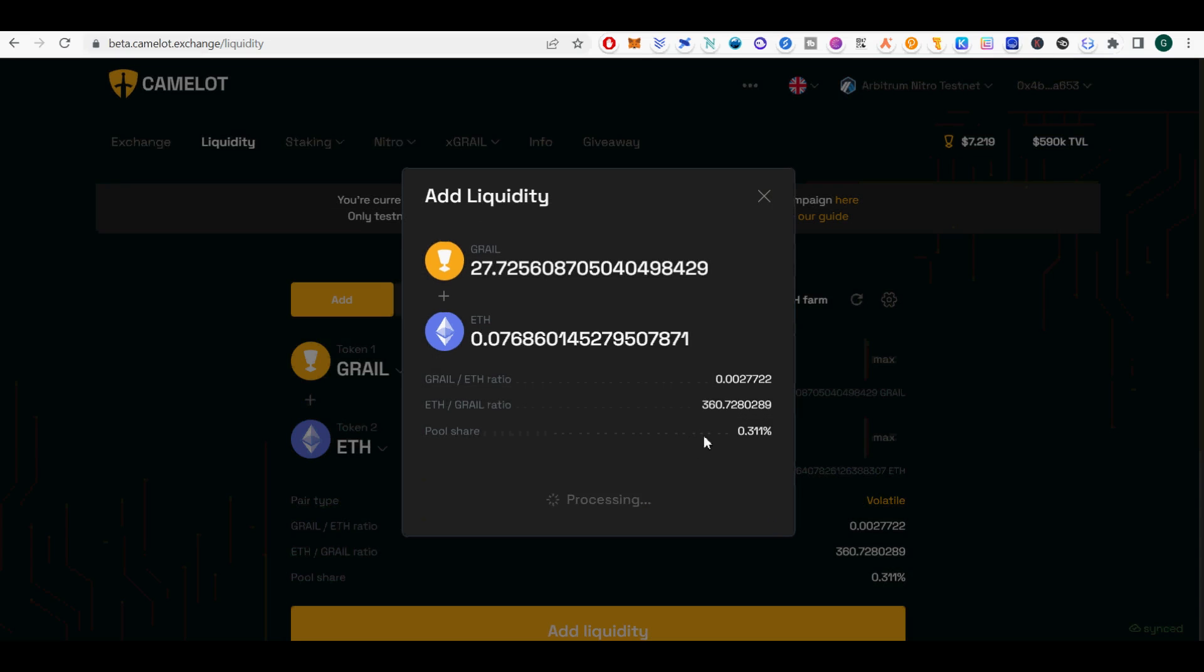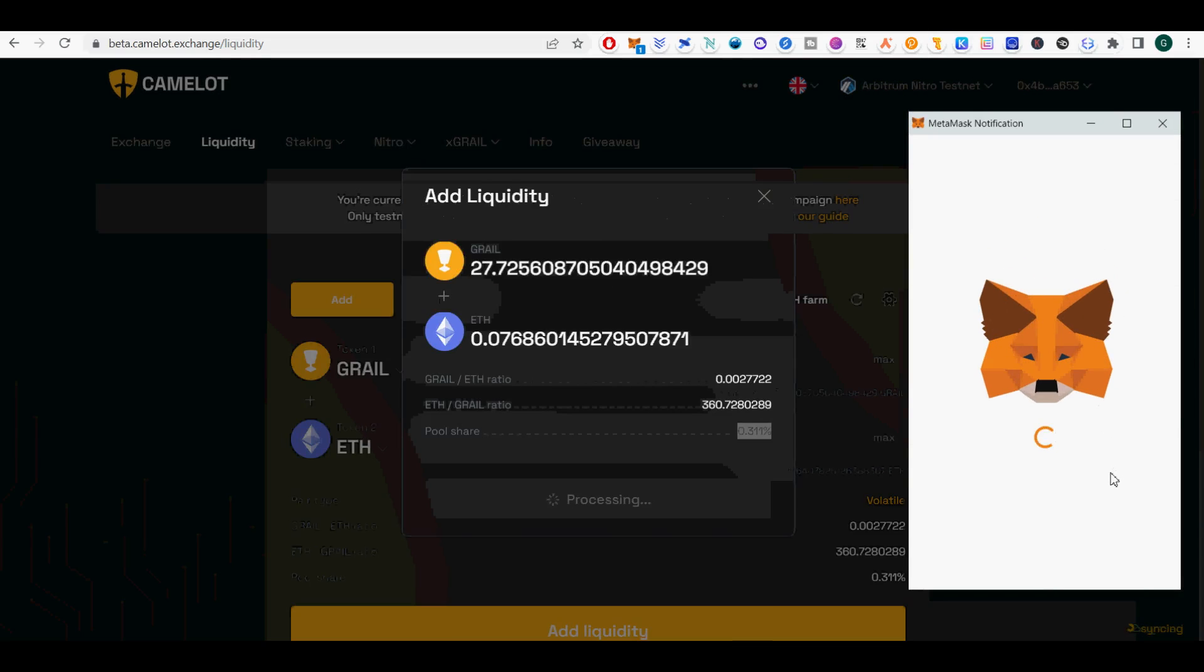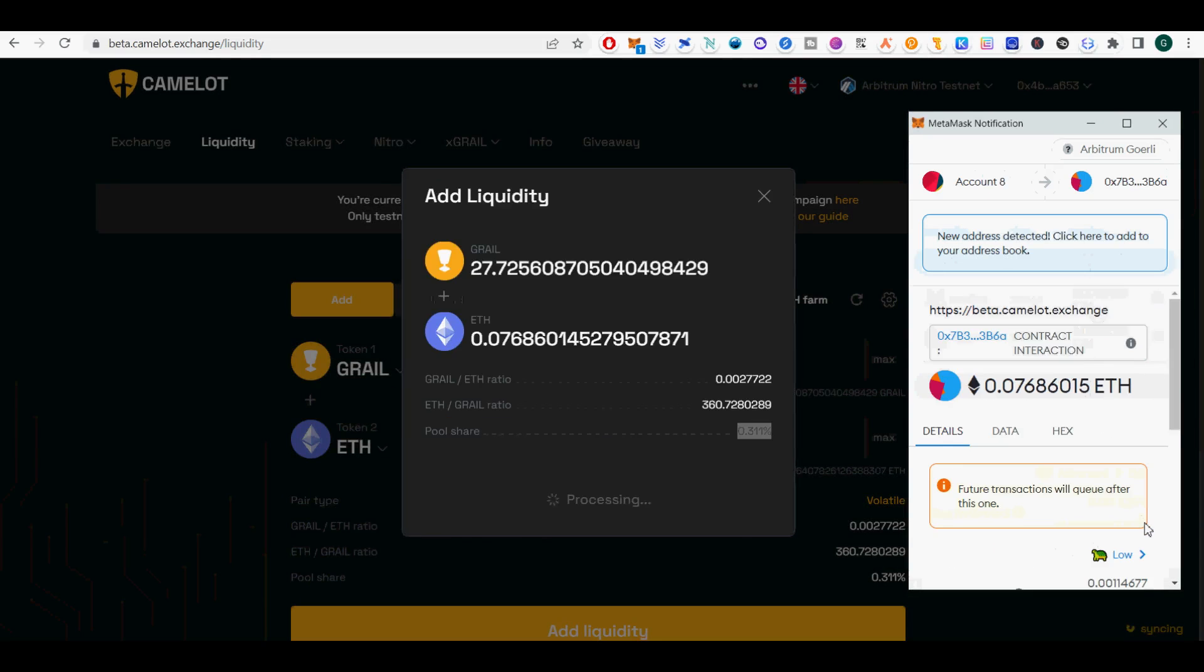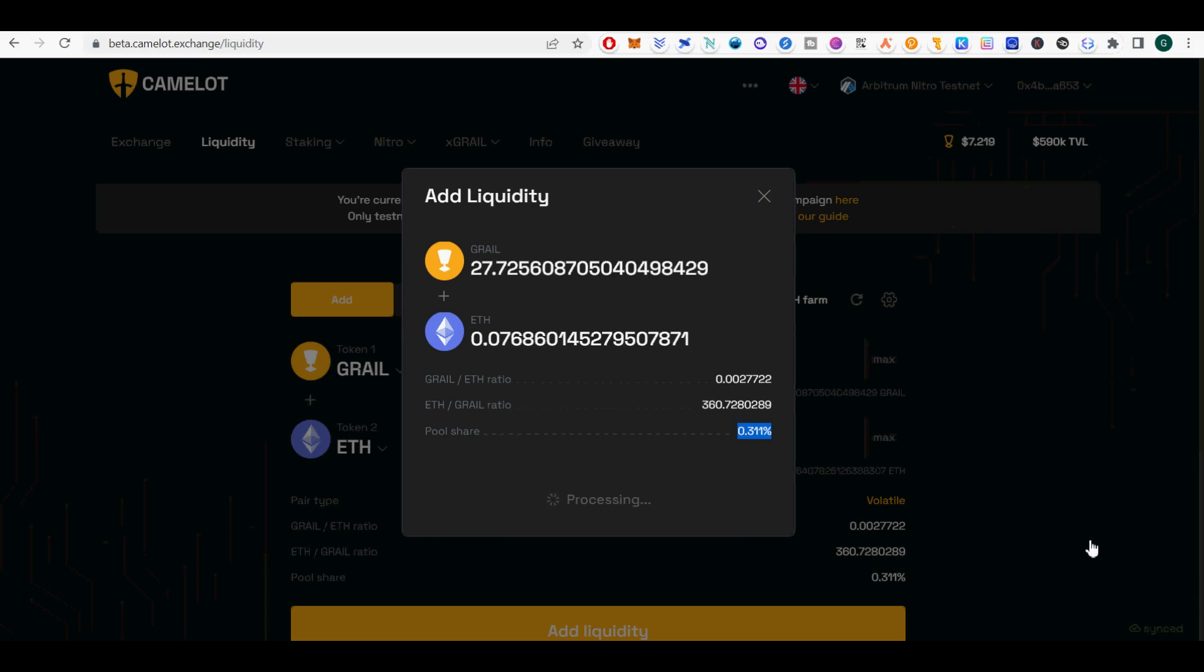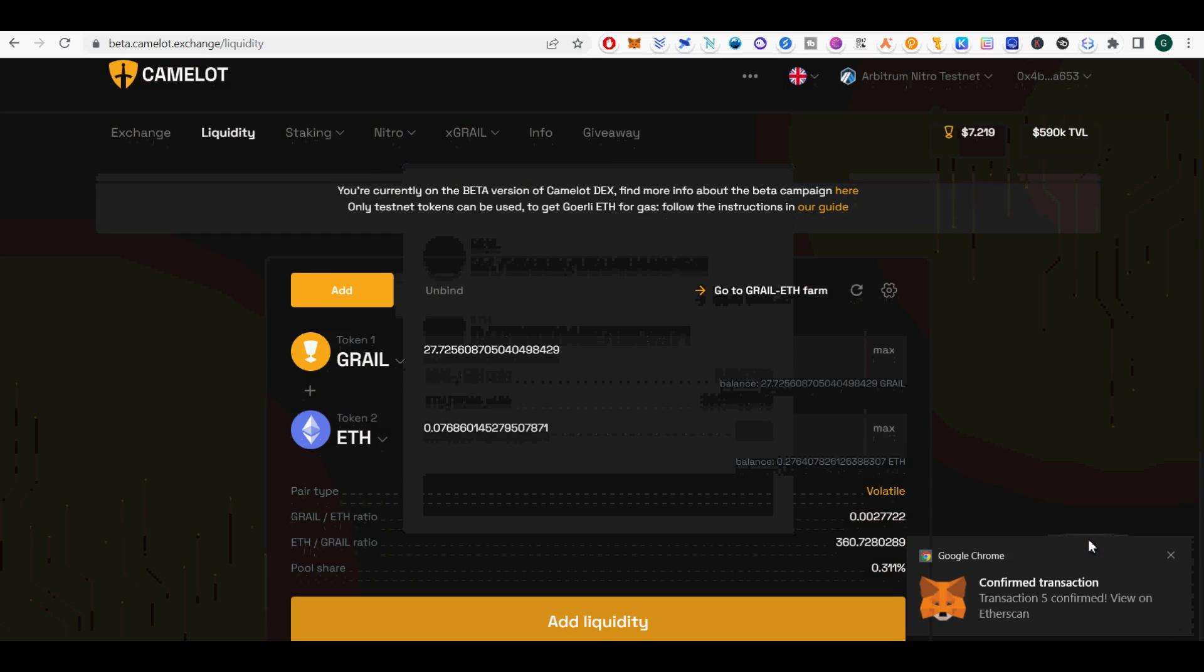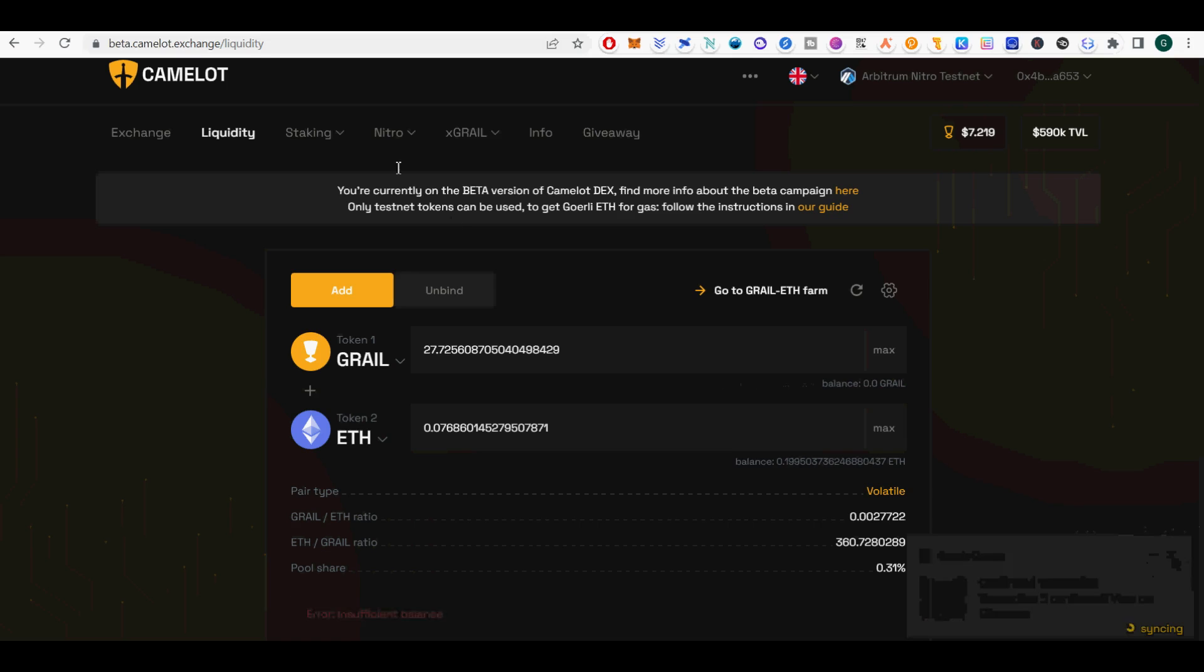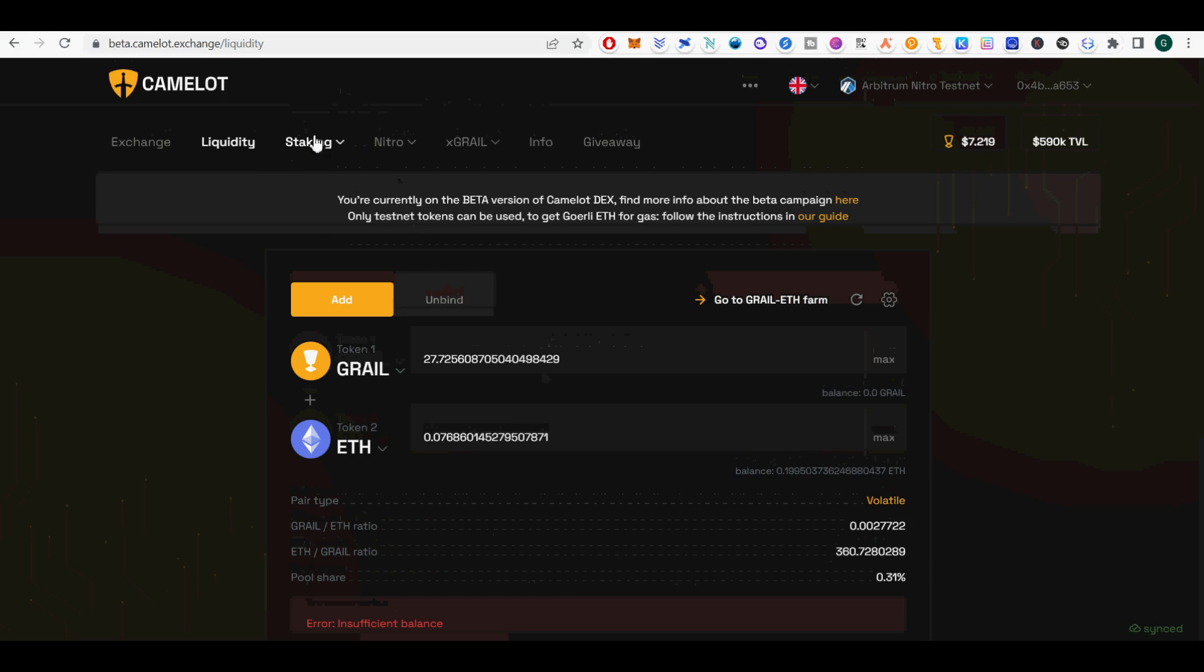Select your Lock Duration. Max Lock Duration gives you Max Bonus. However, risk is you cannot withdraw funds before the lock duration. Click Approve. Click Confirm. Now your funds are in Grail ETH Yield Farm.